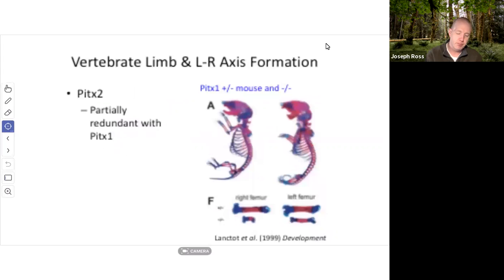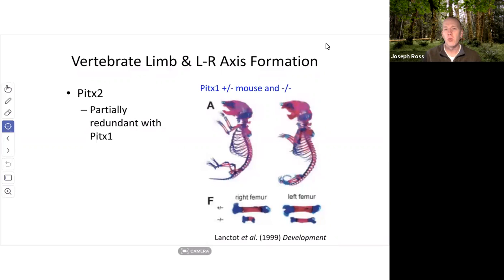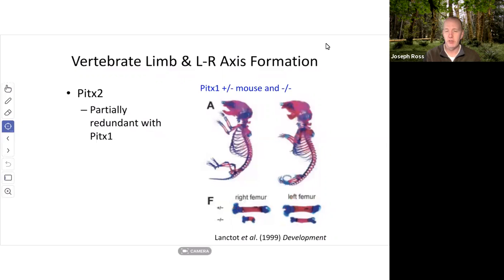PITX2 is partly redundant with the PITX1 gene, potentially having overlapping roles. In the expanded image showing panel F, the heterozygote has a much longer right femur than the homozygote. On the left side of the heterozygote, the left femur is about the same length as the right femur, but there's a big difference in femur length in the homozygote.